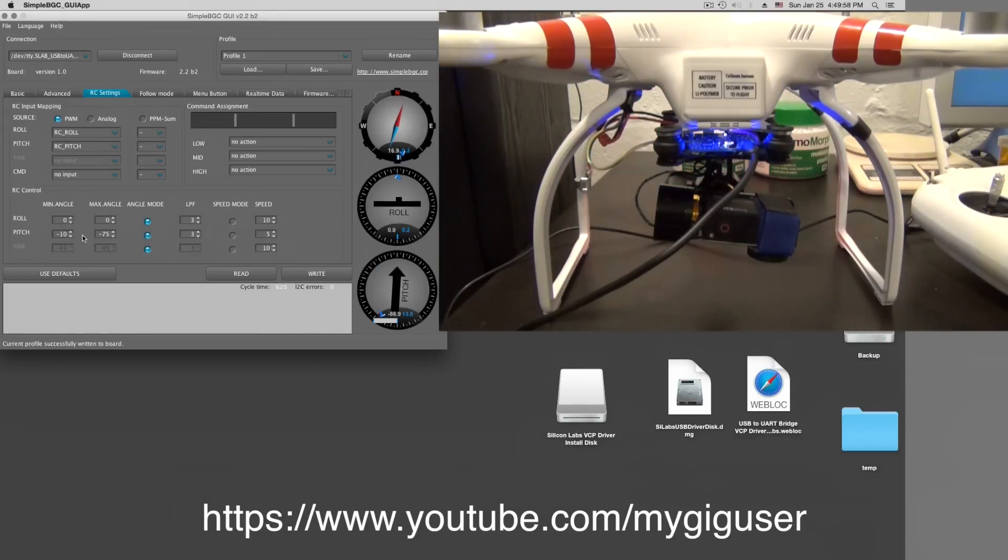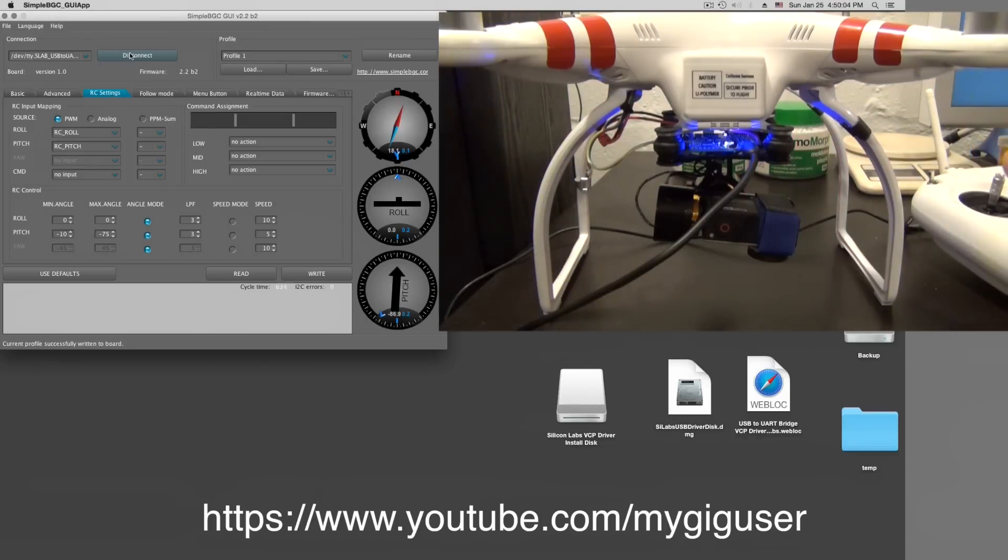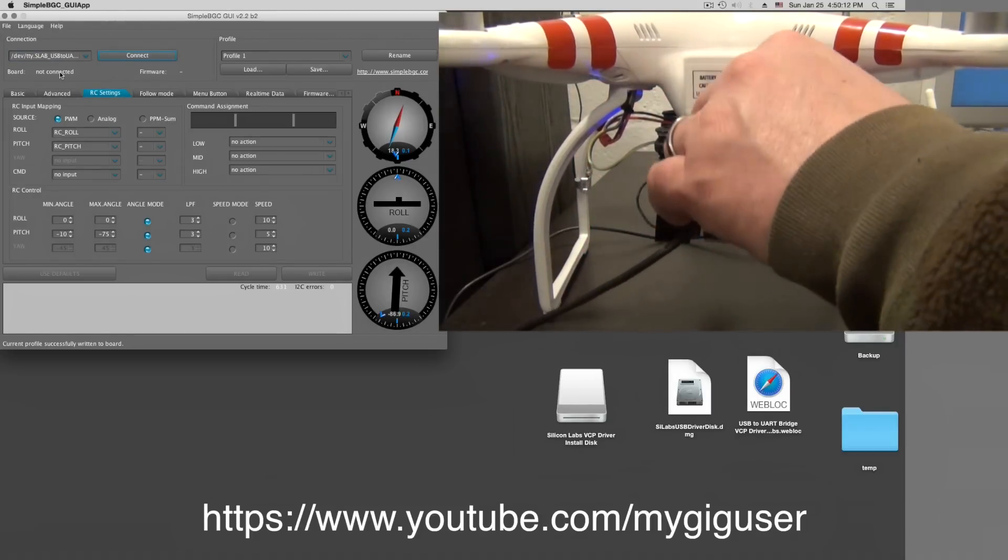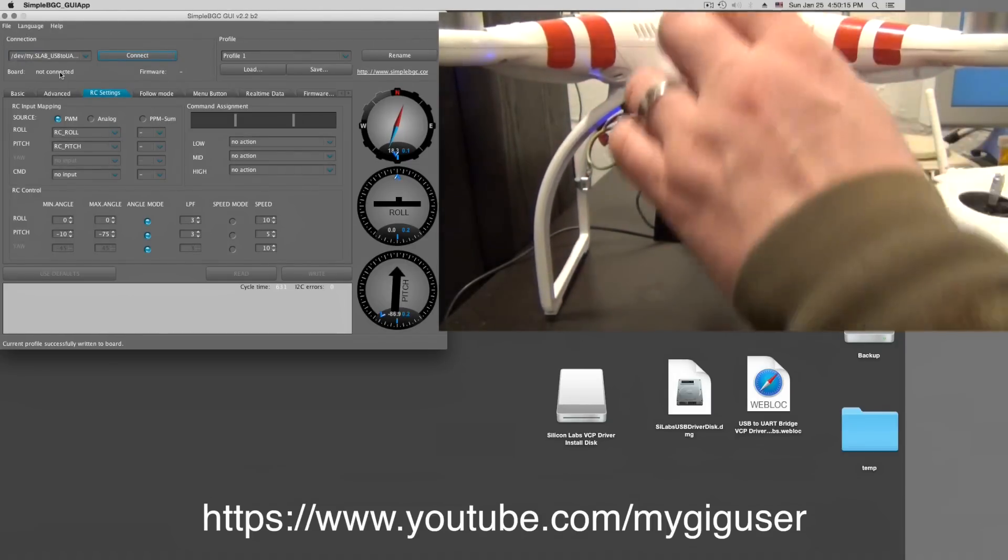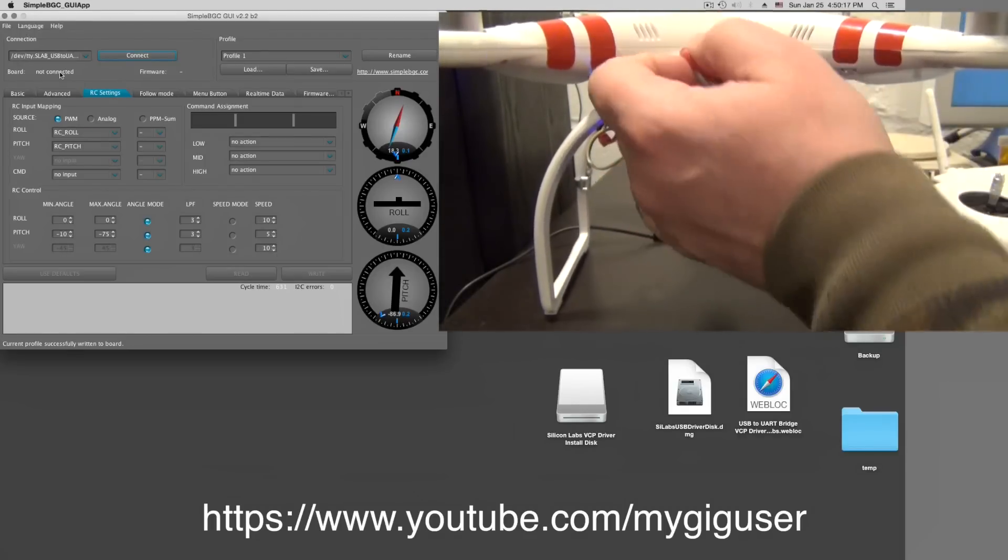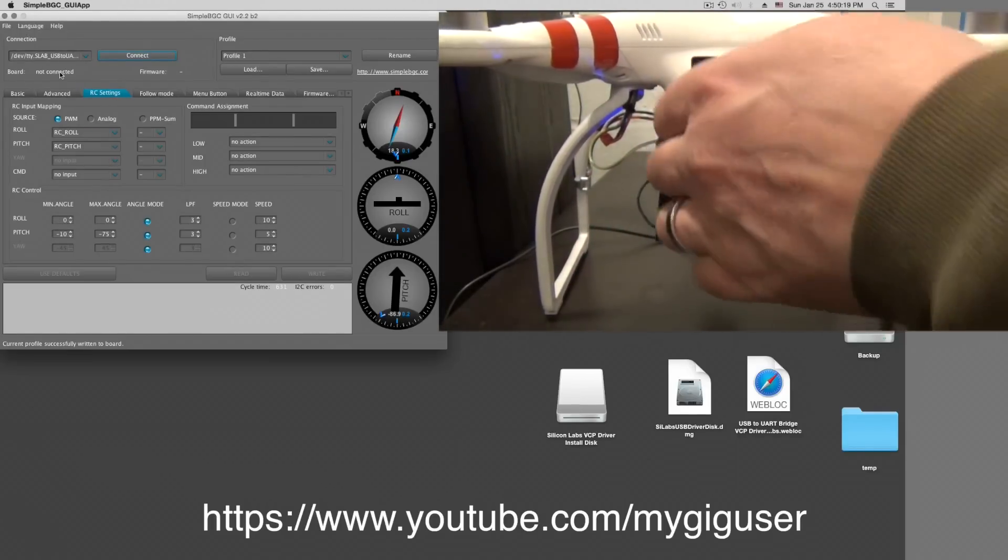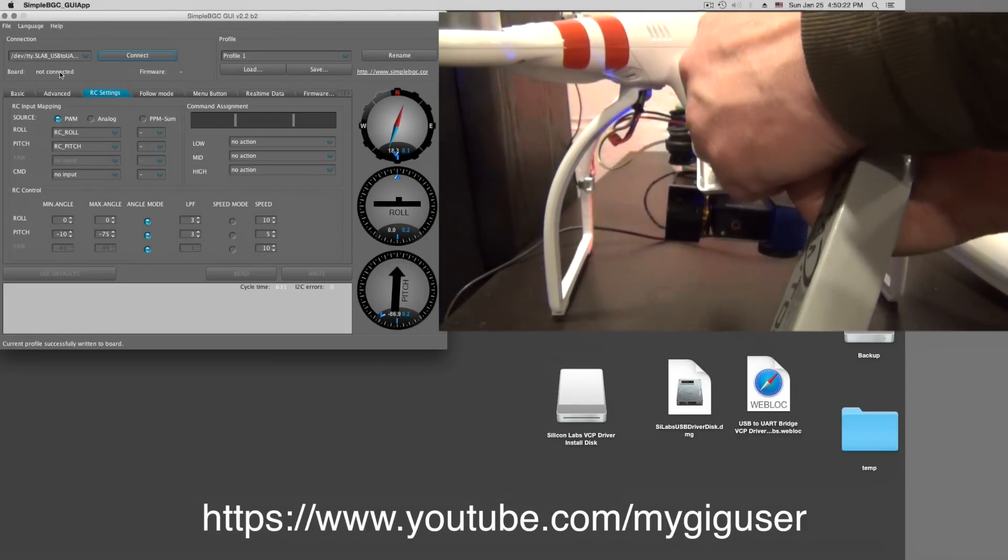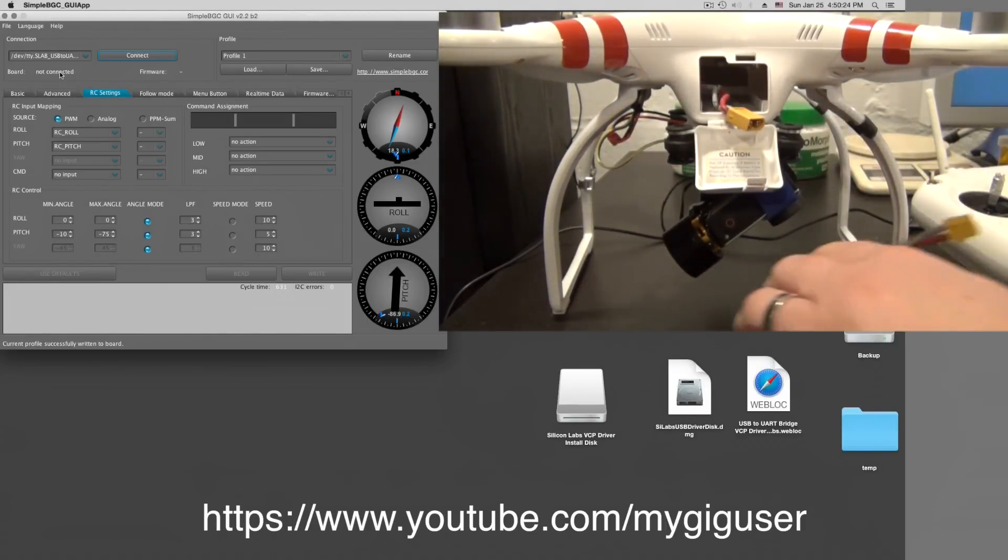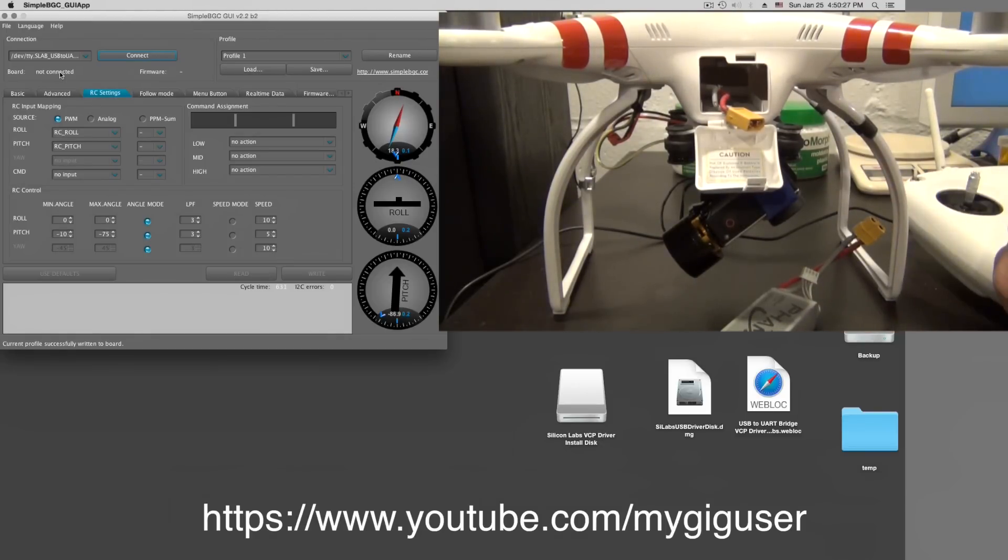If we are done with everything, we just disconnect. And the system will memorize all our settings. So now we are not connected. Now we can disconnect the board, unplug the power, and turn off our remote control. I hope this video helped a little bit for those of you guys who have problems setting this up right.